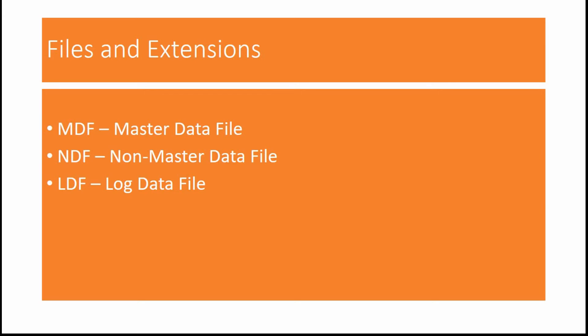And next comes the LDF file. LDF file stands for Log Data File. Log Data Files are used while we are recovering, while we are trying to recover the database. So, the main purpose of log files are for database recovery.